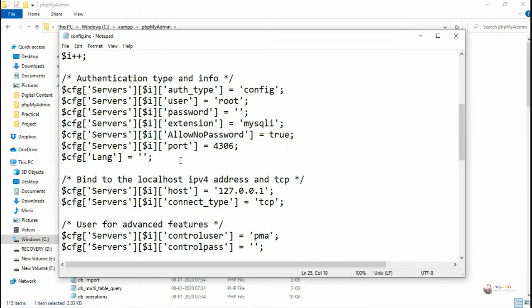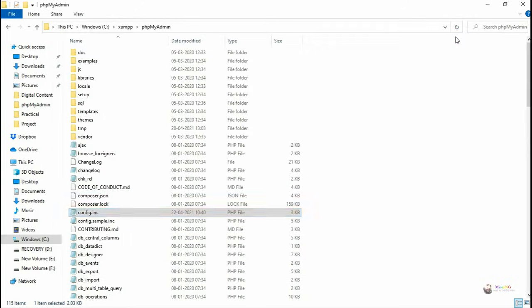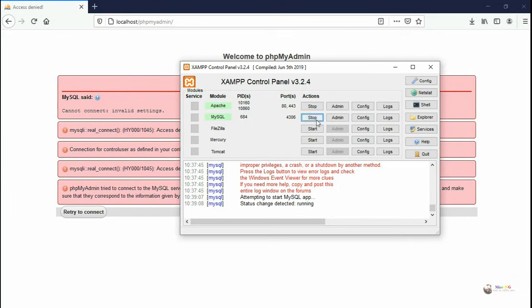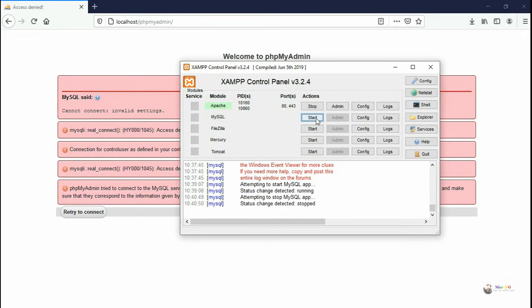Now save the config.inc file which is in the phpMyAdmin folder. And from the control panel, we can restart MySQL.